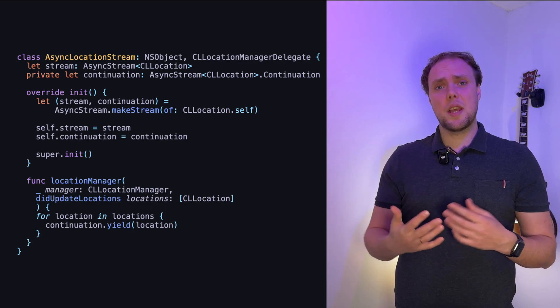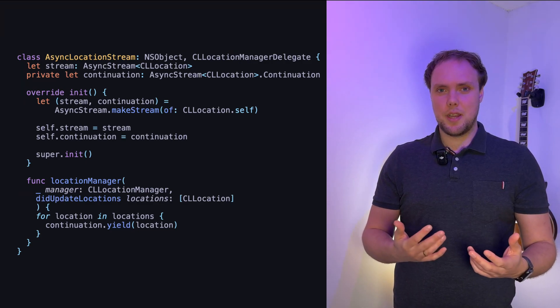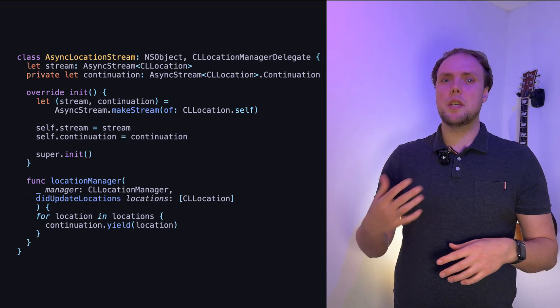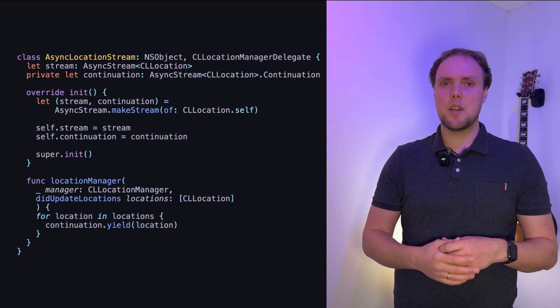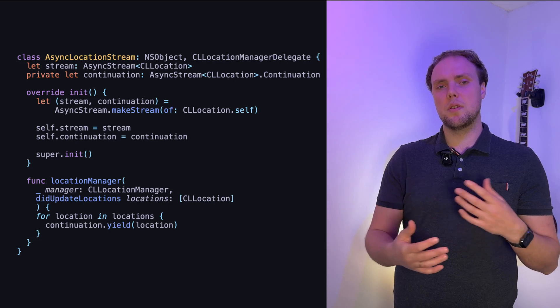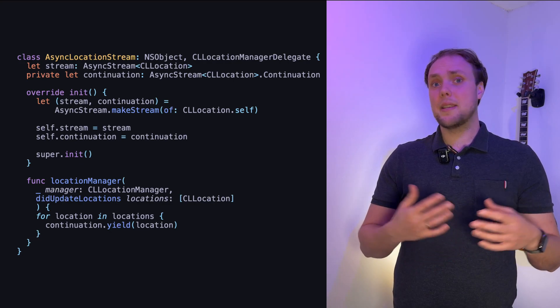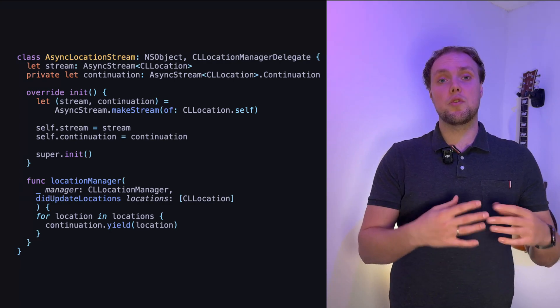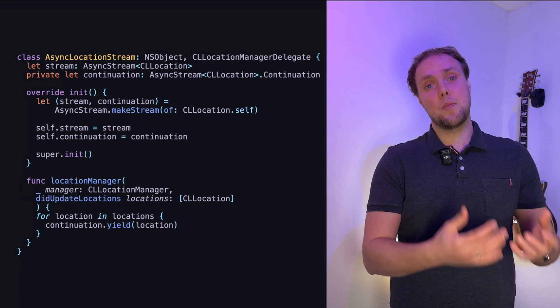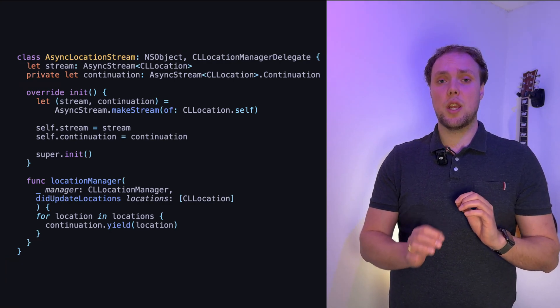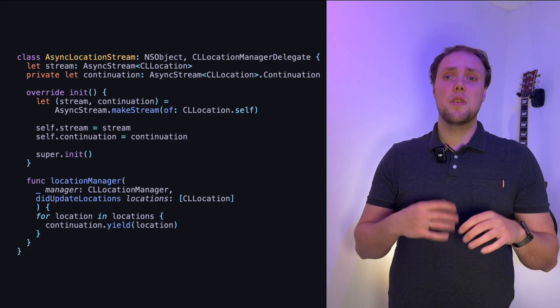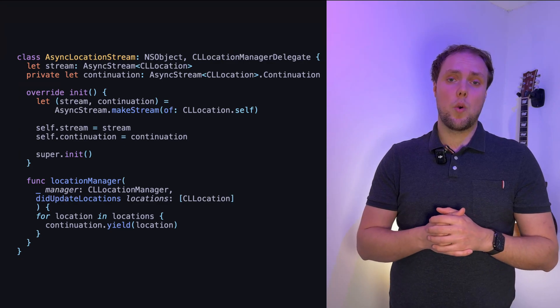And everything else here looks pretty much the same, right? So we're still yielding into the continuation, we're still passing values into our stream in the exact same way as before. So those things didn't change, it's just the setup that's quite different.